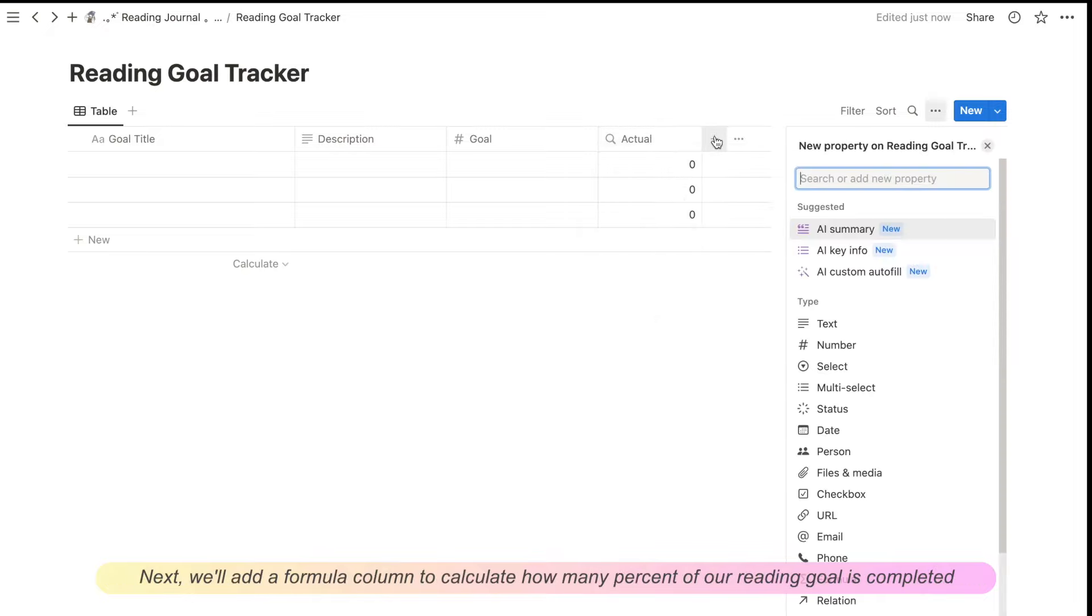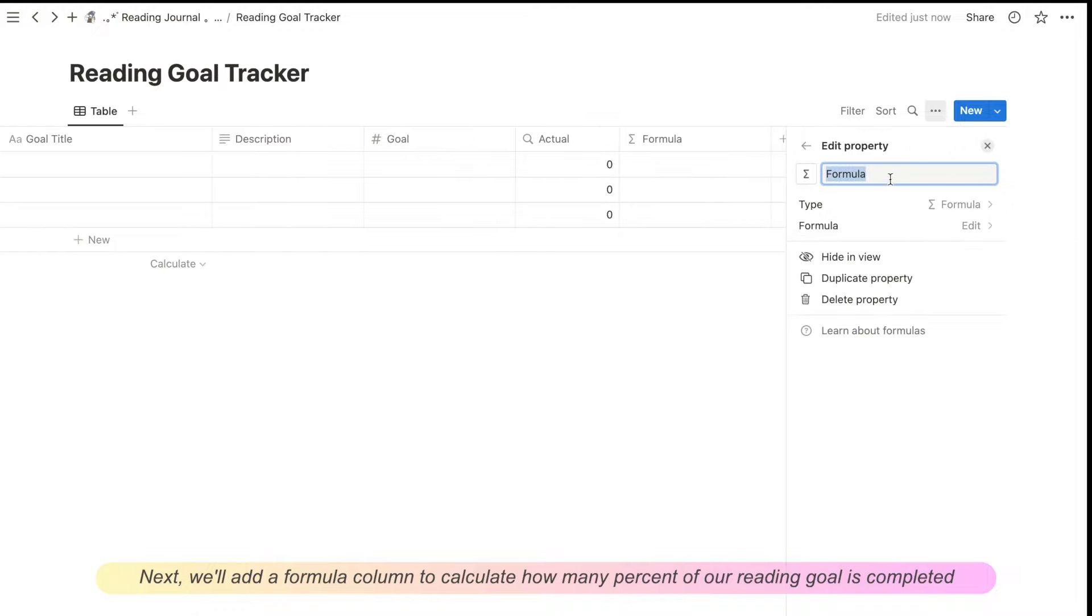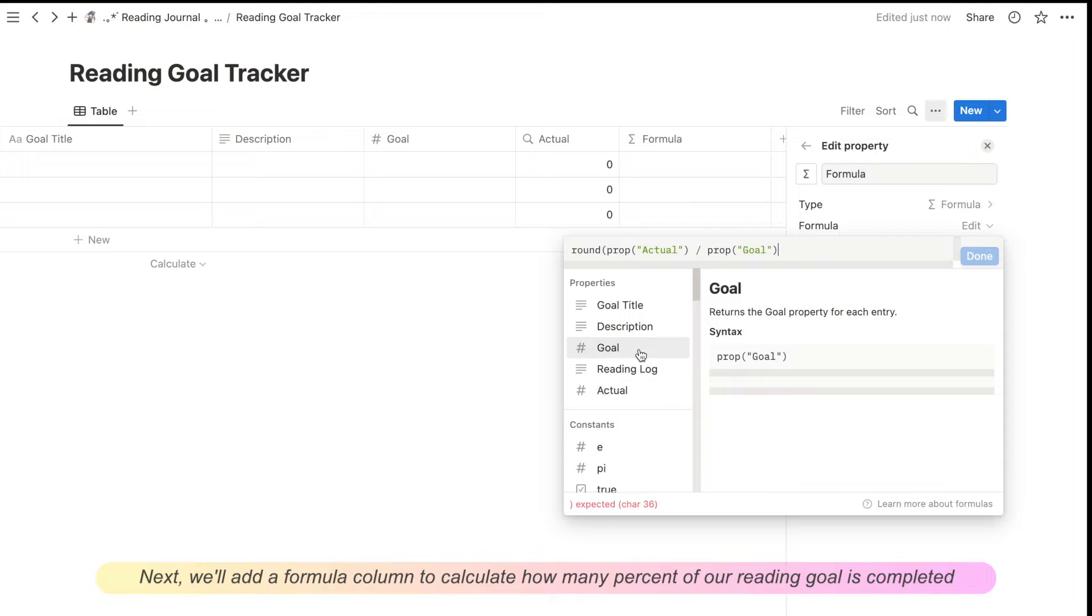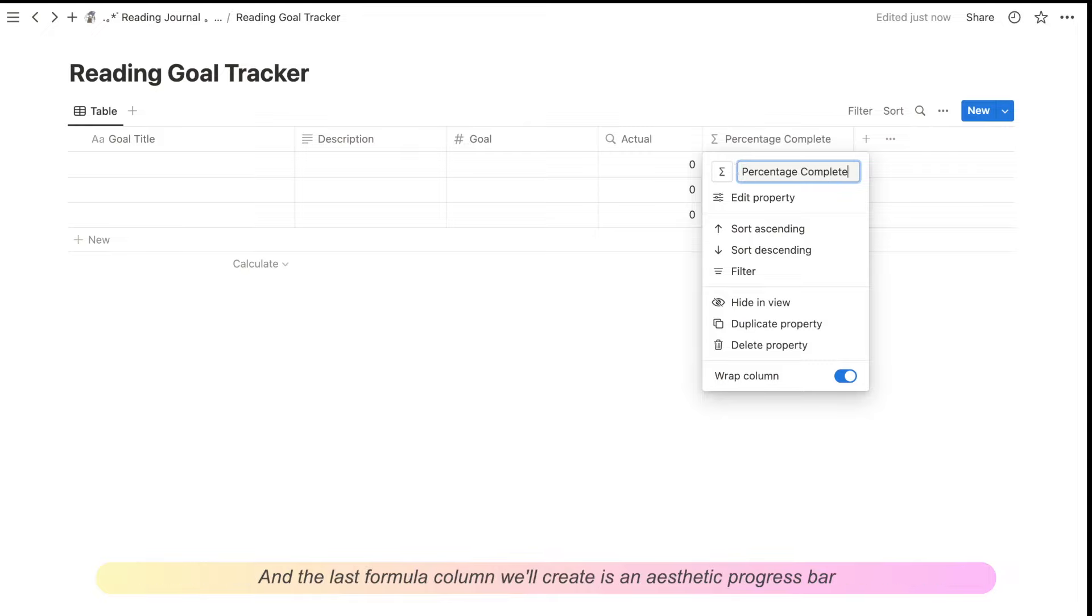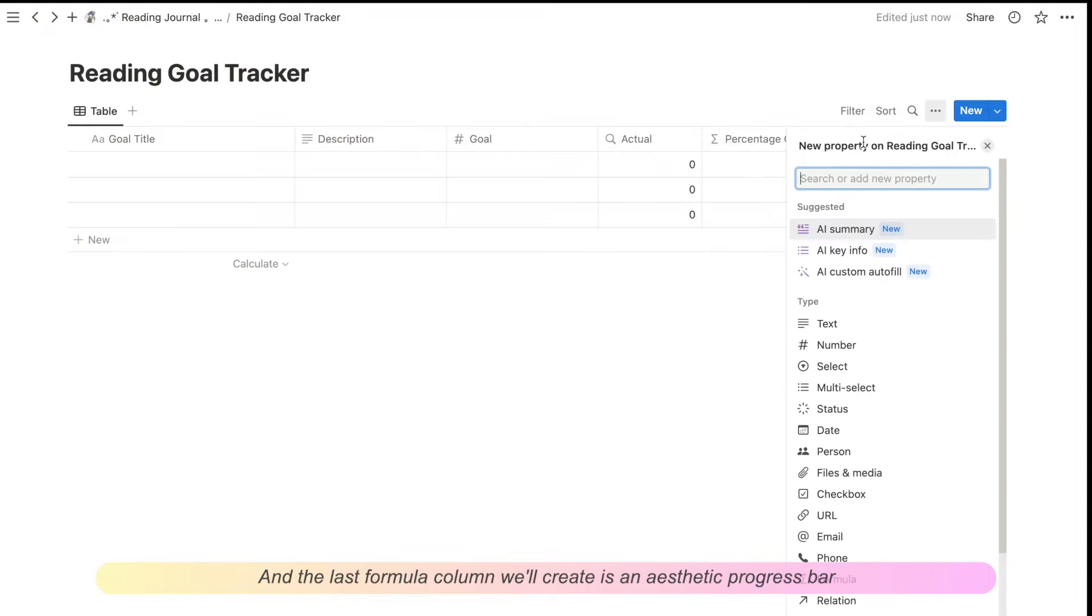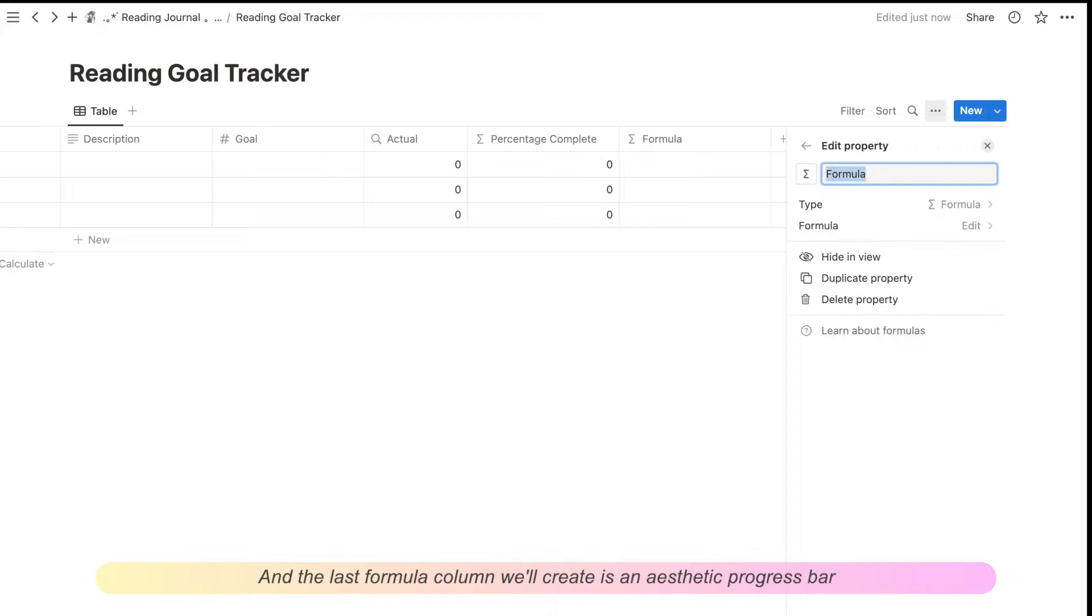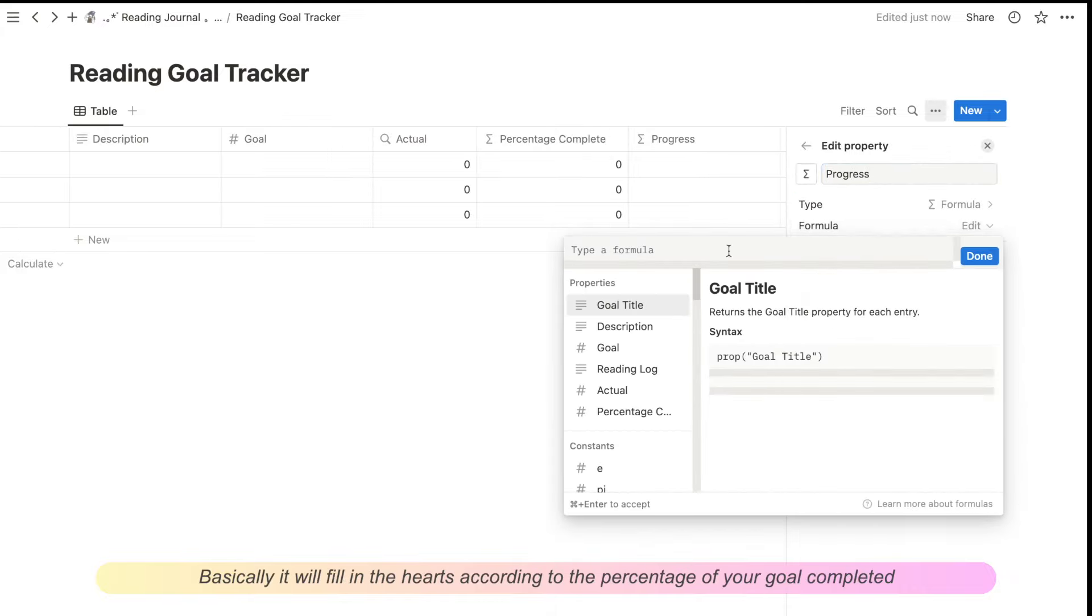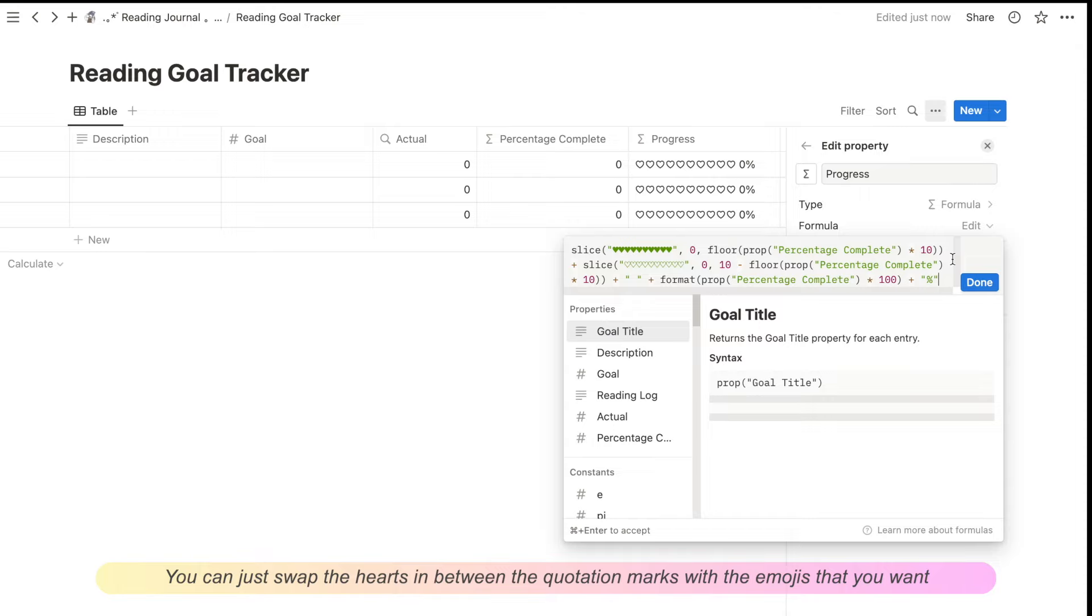Next, we'll add a formula column to calculate how many percent of our reading goal is completed. And the last formula column that we'll create is an aesthetic progress bar. This formula is a bit long. Basically, it'll fill in the hearts according to the percentage of your goal completed. If you want to change the hearts into another emoji, you can just swap the hearts in between the quotation marks with the emojis that you want.